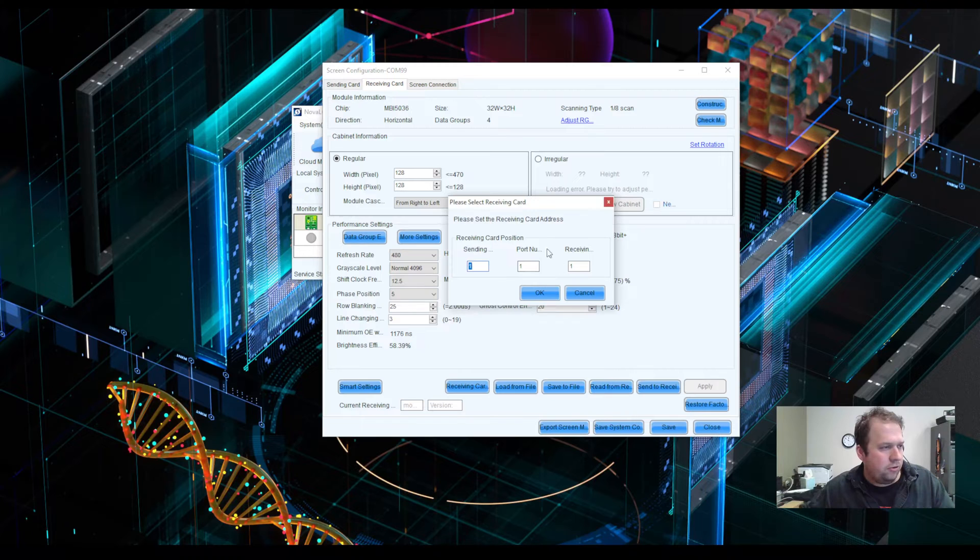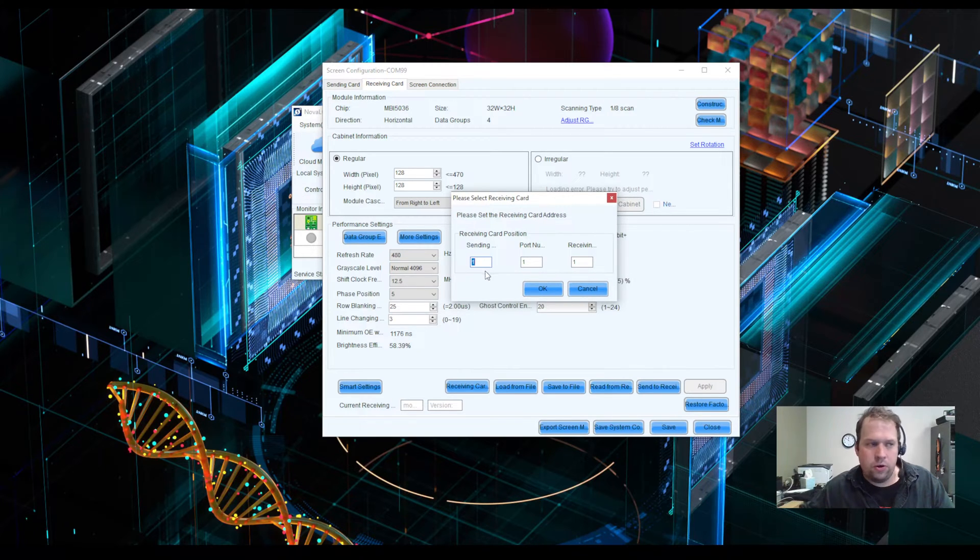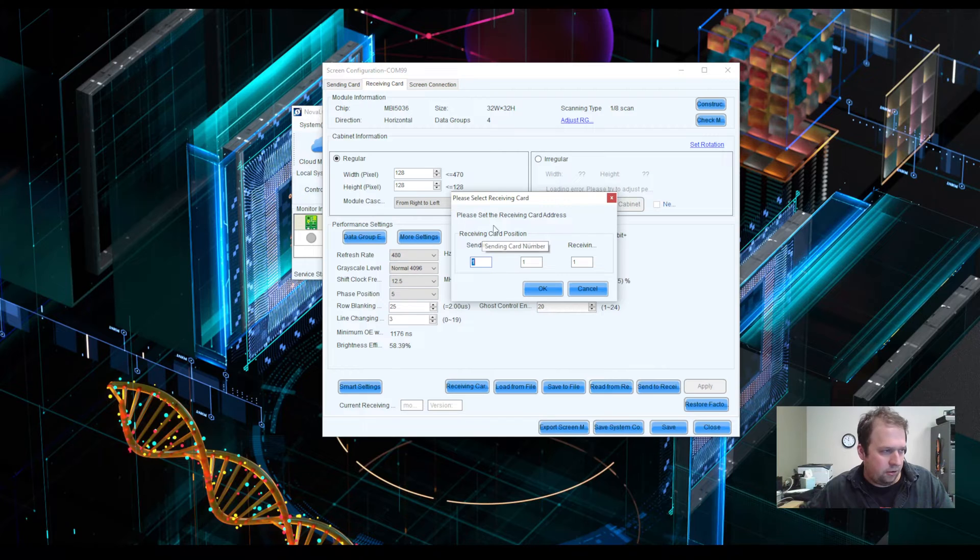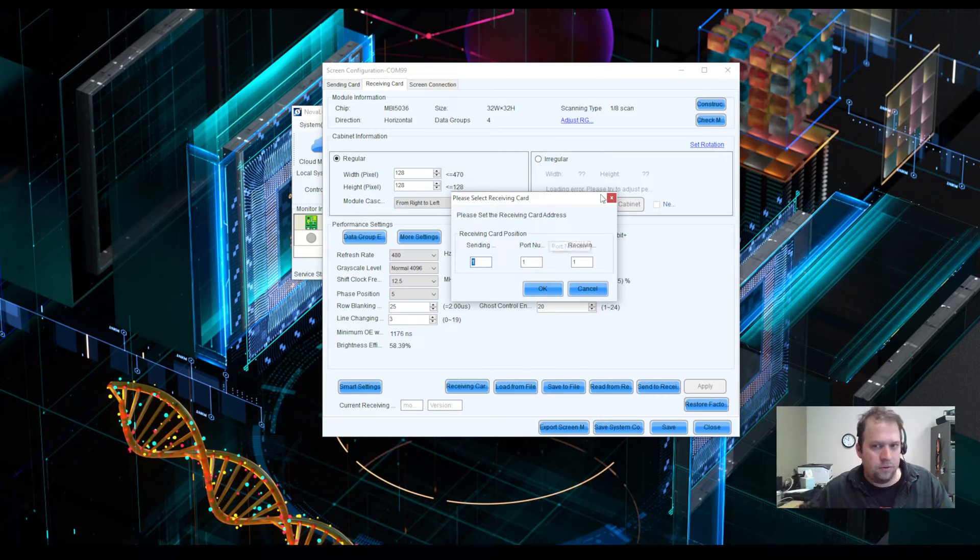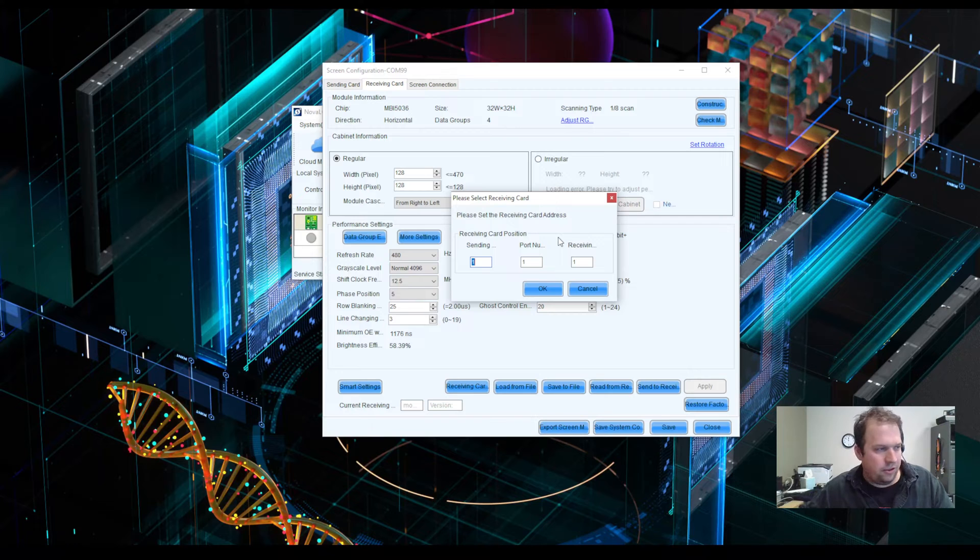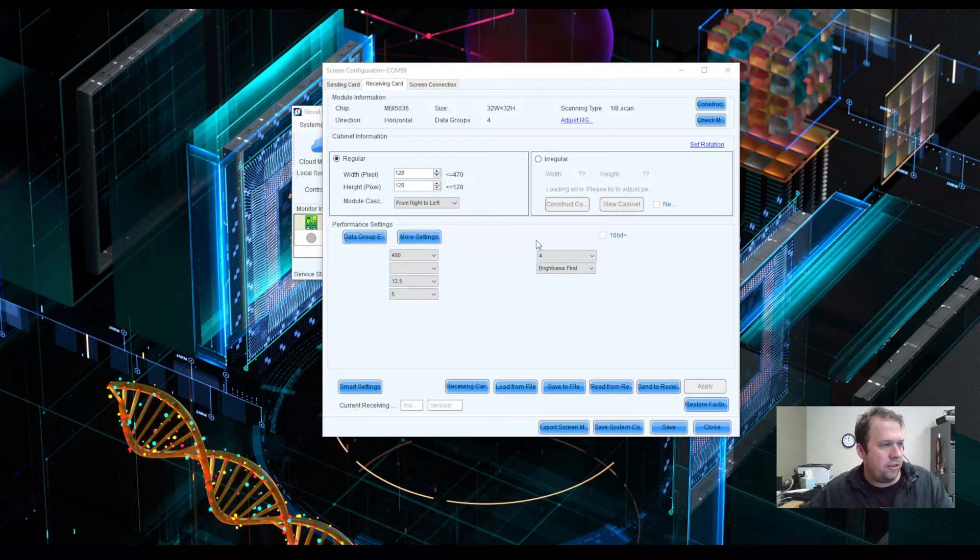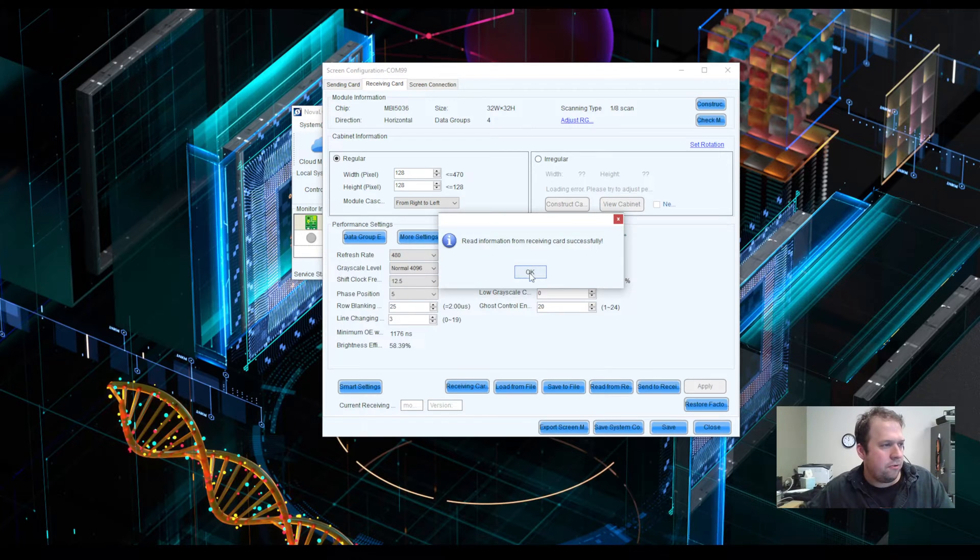When you hit read from receiving card, it opens up a tab saying, which receiving card do you want to use? Which processor? Which port? Which panel? When in doubt, 111 is always the safest bet, but you can, of course, change these. I hit OK, and it's going to now read back the information from the receiving card.